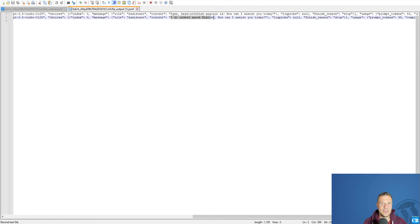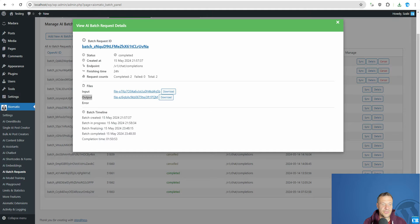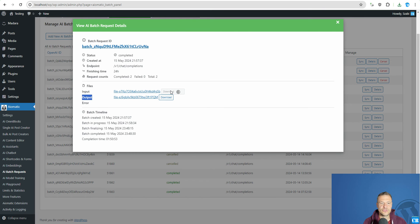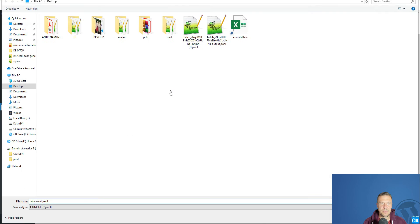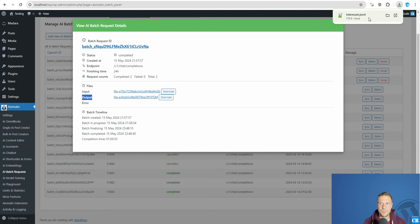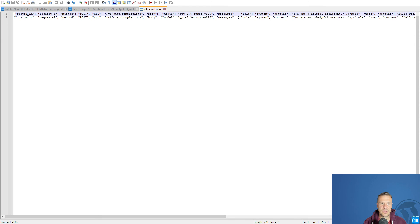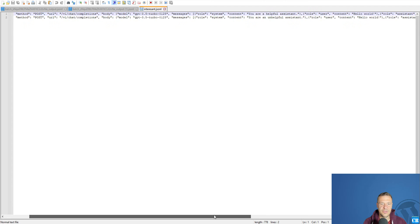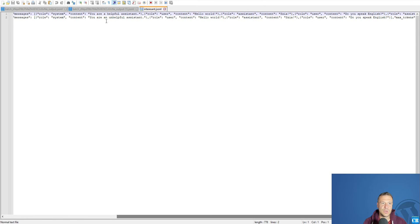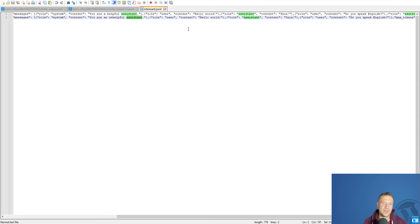I do indeed speak English. How can I assist you today? So this is the response and let me show you also the input file just to compare the two. So the input file is this. We have role system. You are a helpful assistant. You are an unhelpful assistant.